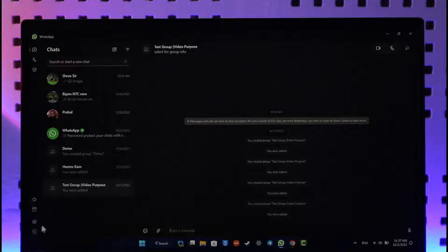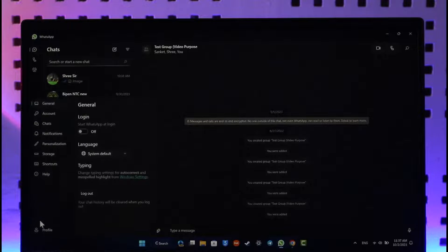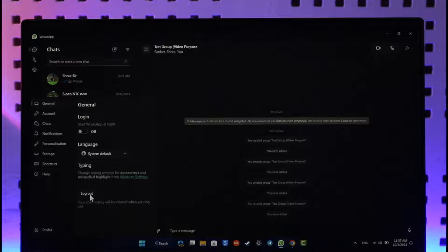Well, to log out, if you look at the bottom left you'll find a little gear icon over here which is a settings option. So when you click this icon right over here you'll find the option known as log out.